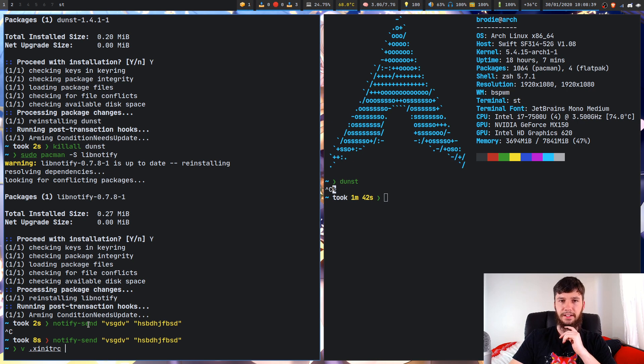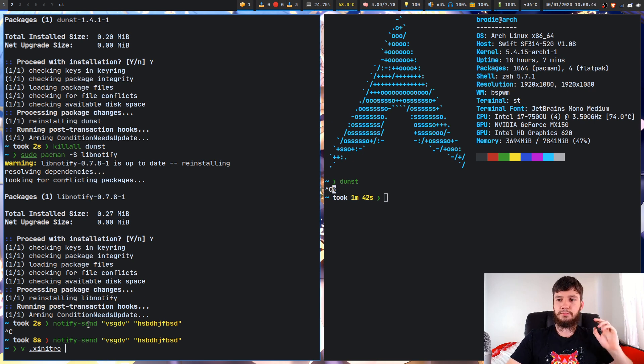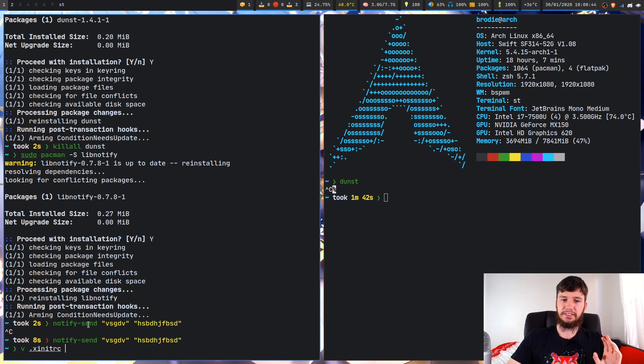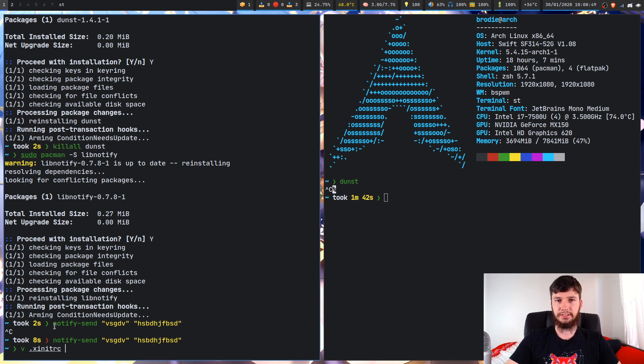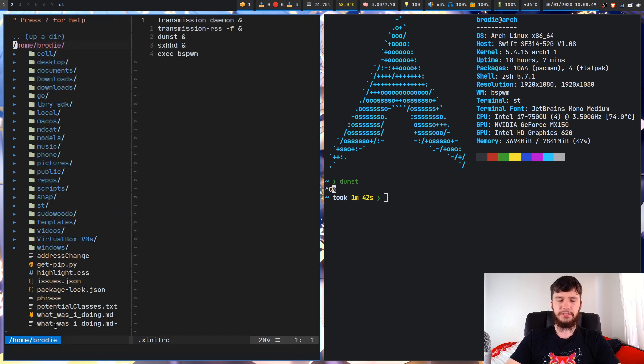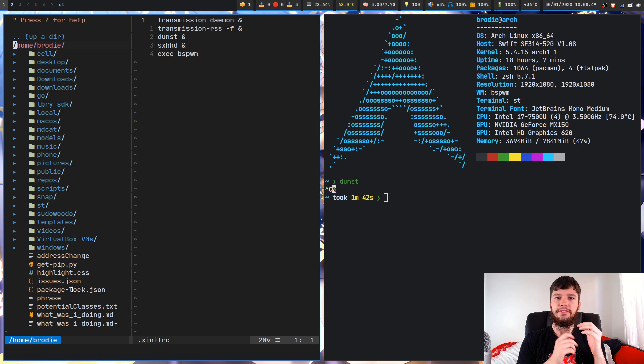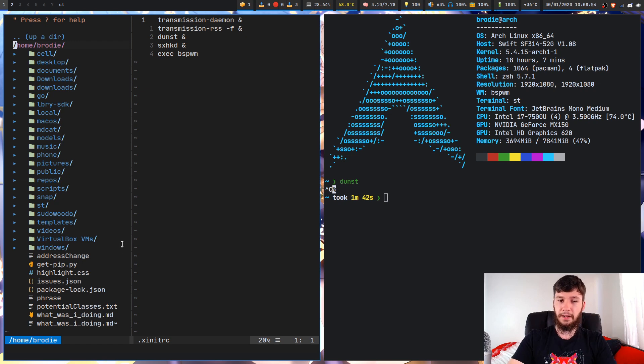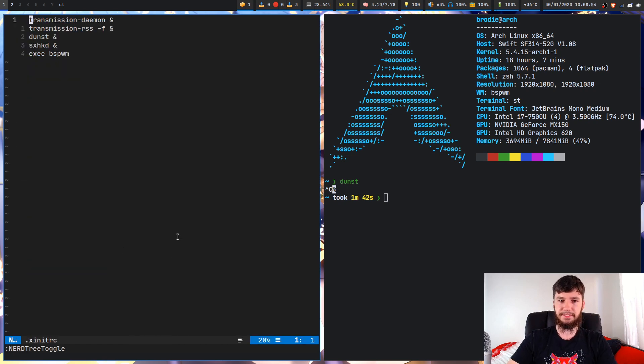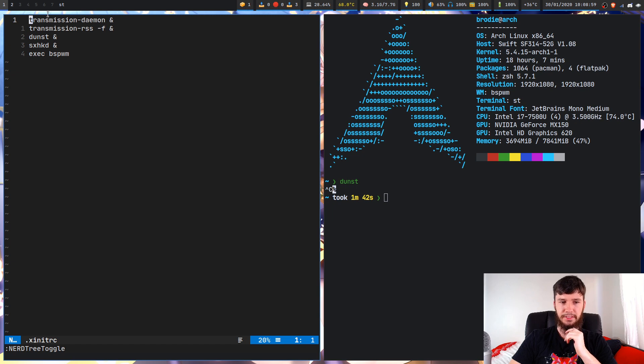So .xinitrc. So this is the program that's launched when you actually run startx after you log into your system. So if you've got a display manager, that's the thing that gets run as soon as you put your password in correctly, basically.